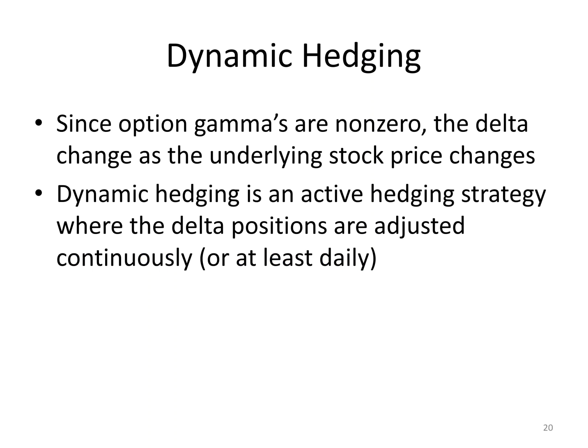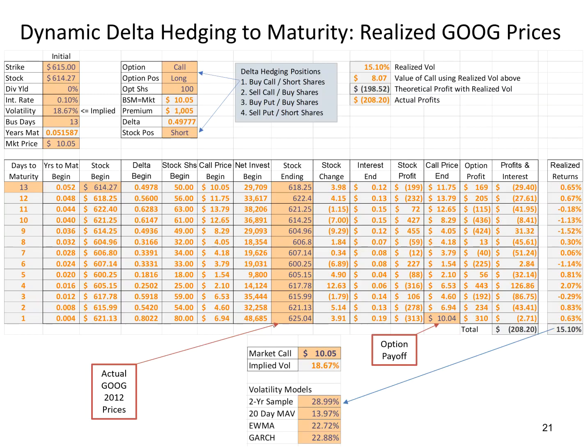What this means is if you were to delta hedge the option, as the stock price changes the delta changes every day. When we talk about dynamically delta hedging a position, it means that each day, at least maybe even more often, we're going to adjust our position in the shares as the stock price changes because the delta is changing.